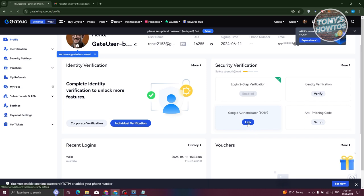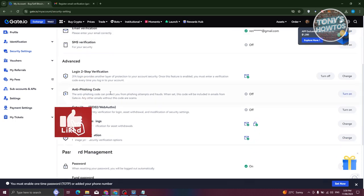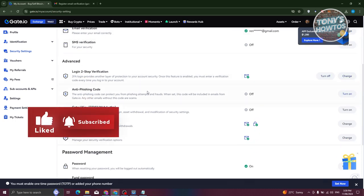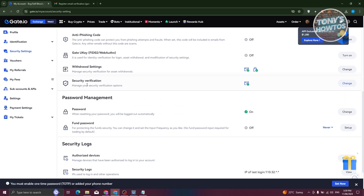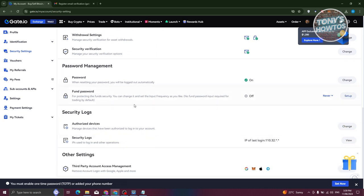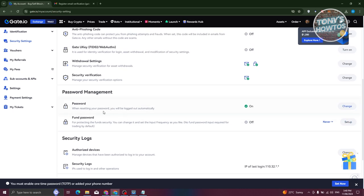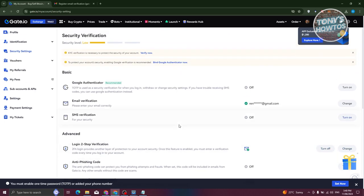To further increase the security of your account, use the security verification options. For example, you can add Google Authenticator (TOTP) — just click the Link option and then click Turn On for Google Authenticator. You also have advanced options like an anti-phishing code, Gate Key, withdrawal settings, and a fund password. The fund password protects your fund security — every time you withdraw or manage your funds, it will request that you enter it.